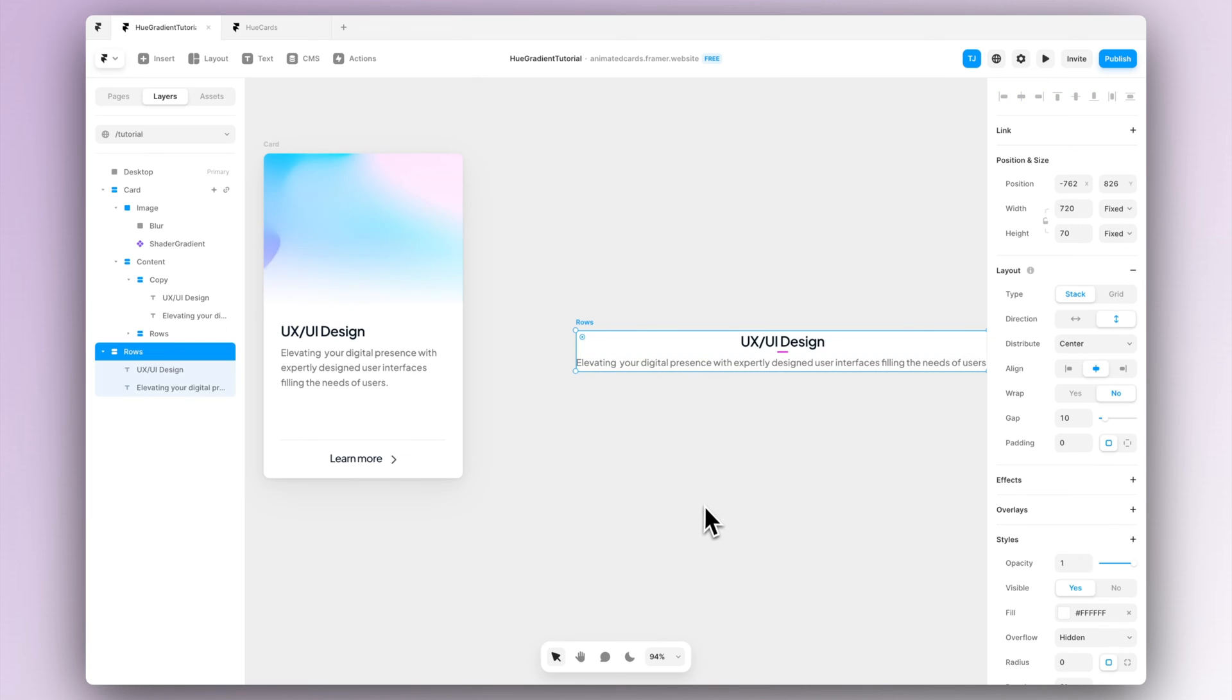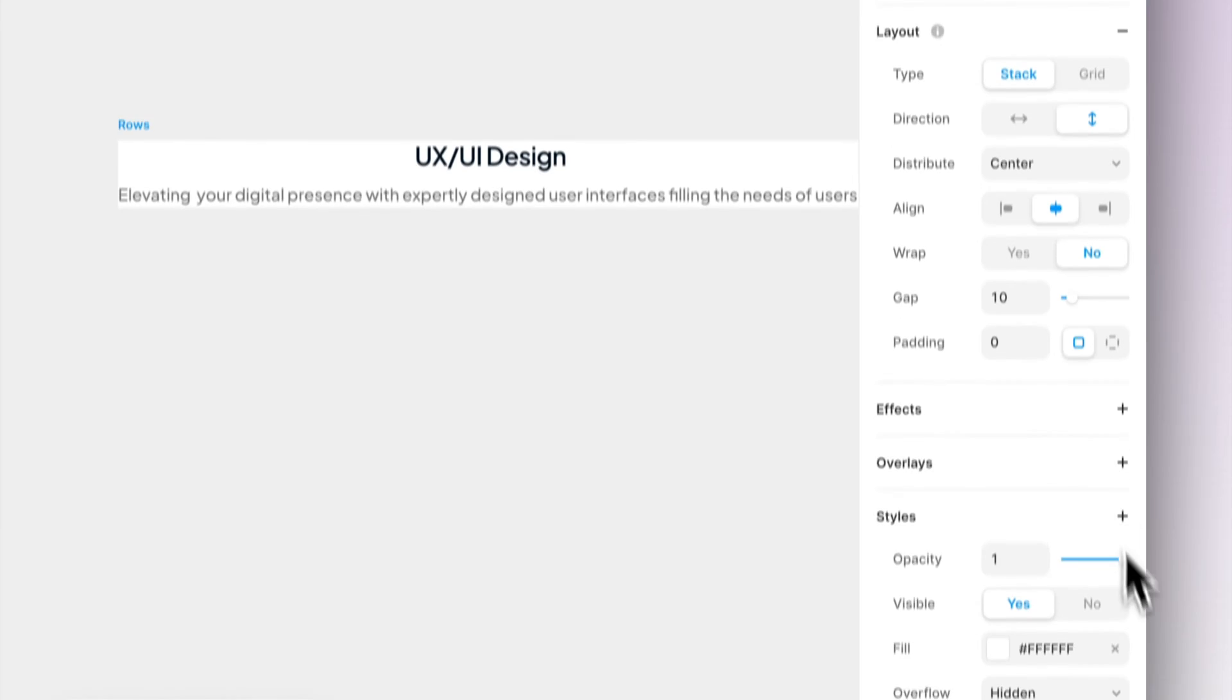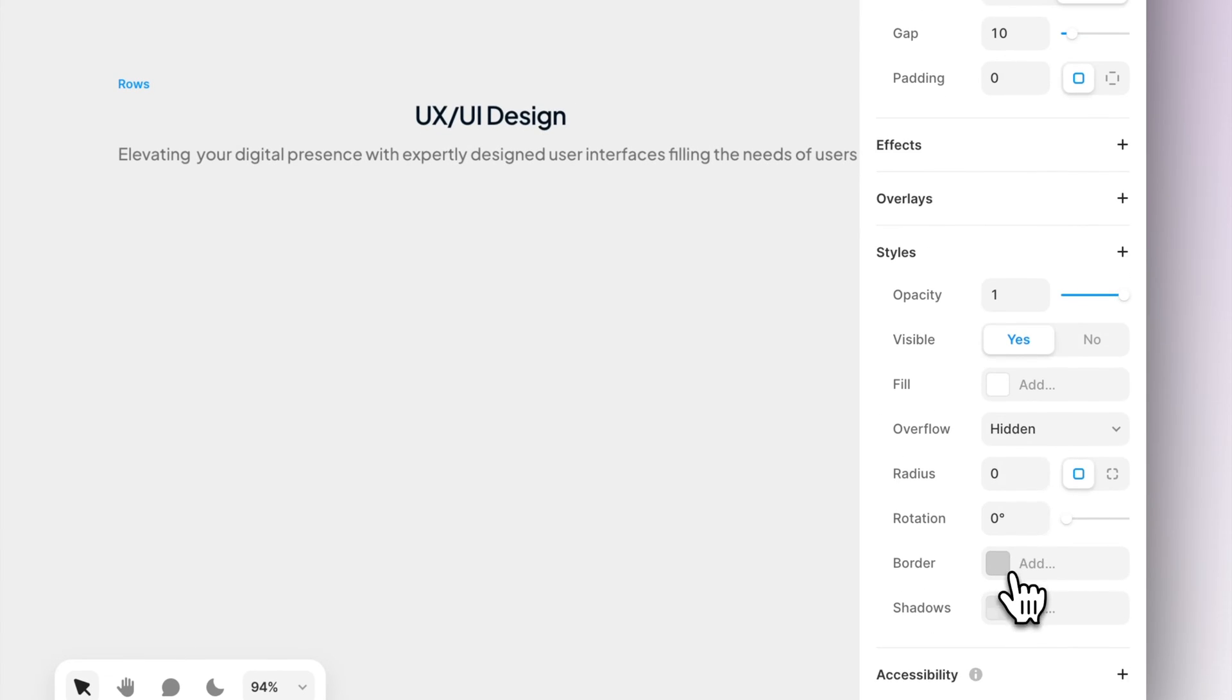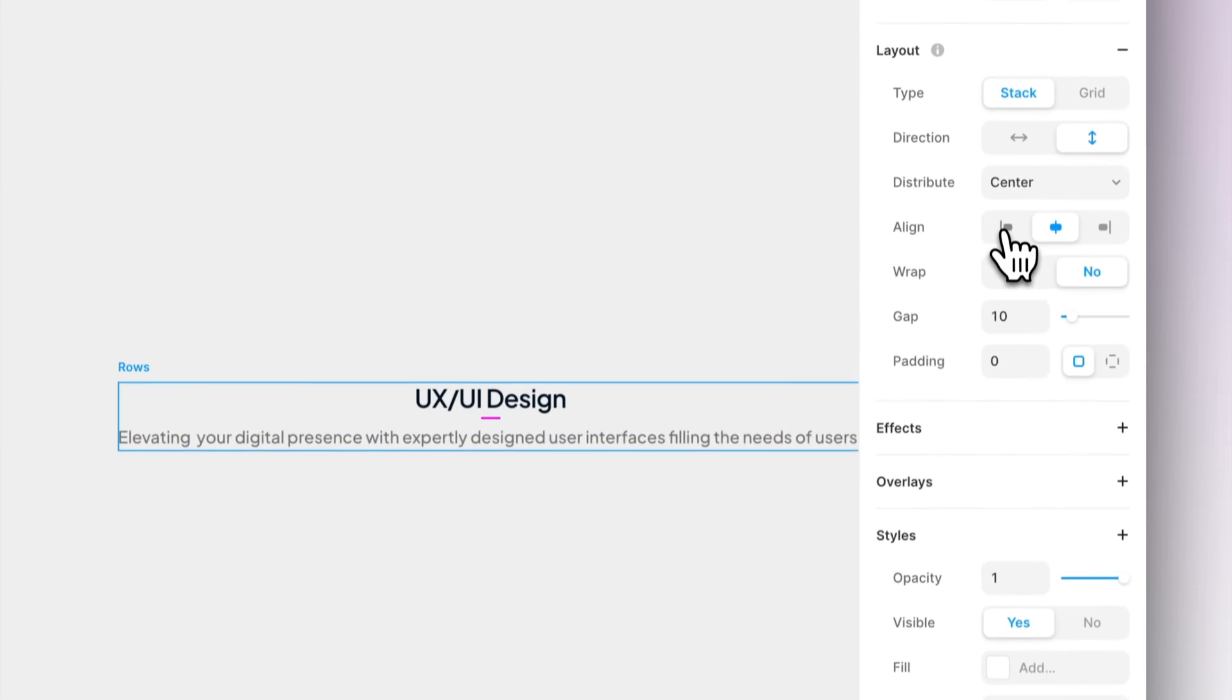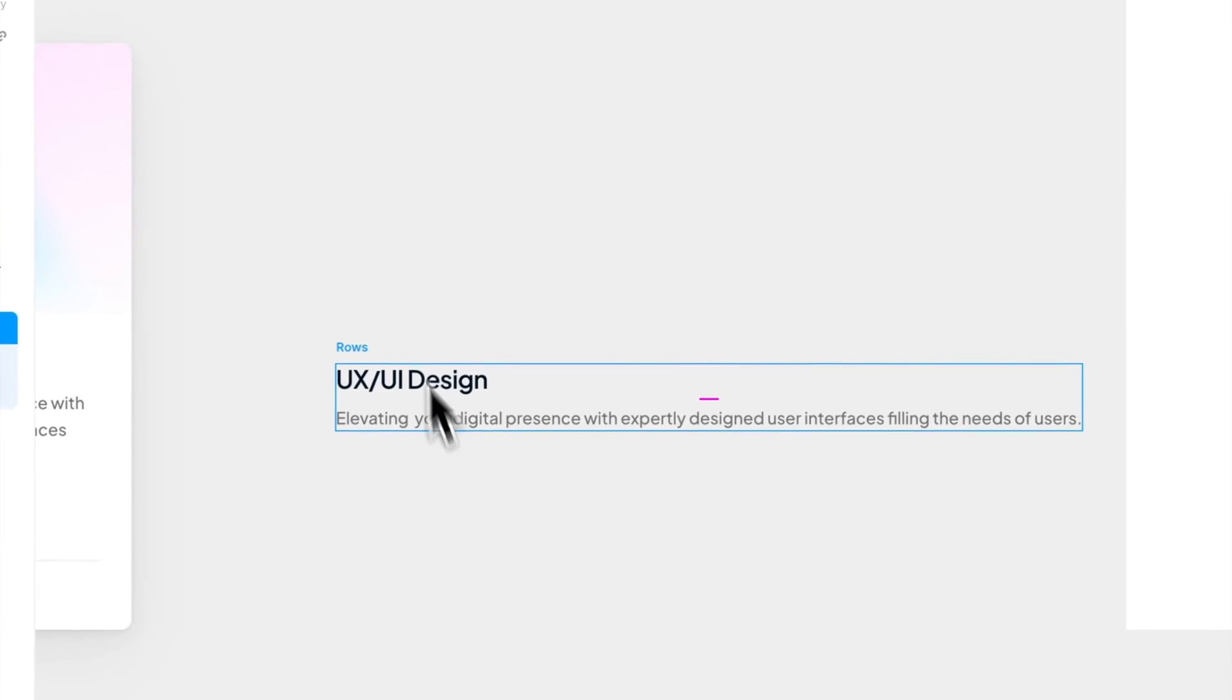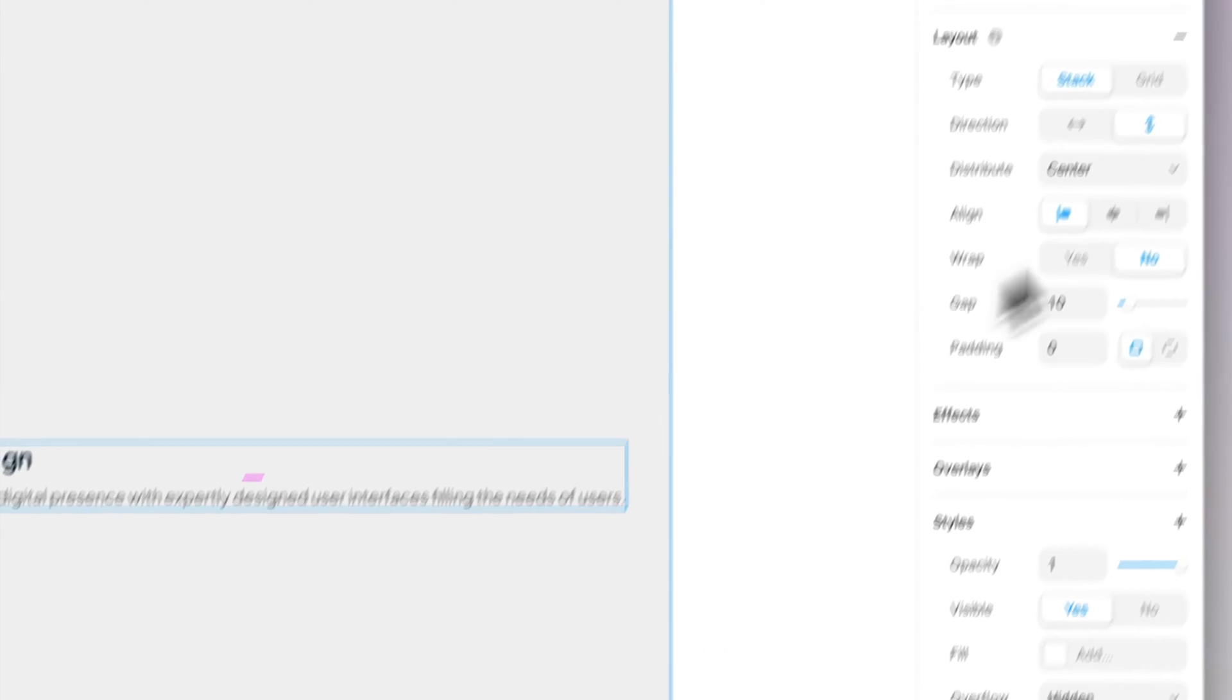After that we want to create a stack out of the items we just created. Make sure you change the width and height to be fit content and also align text to the left hand side and remove the fill.